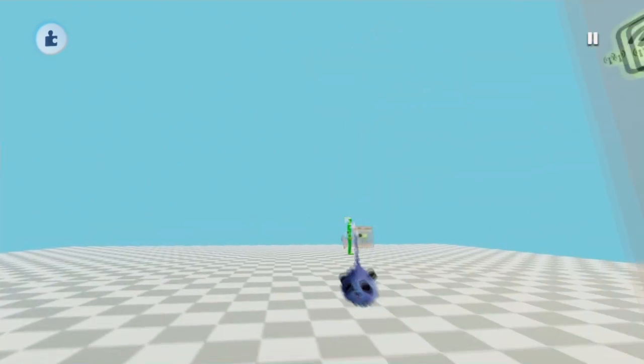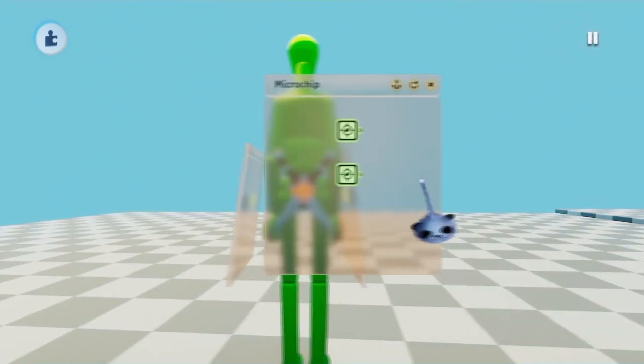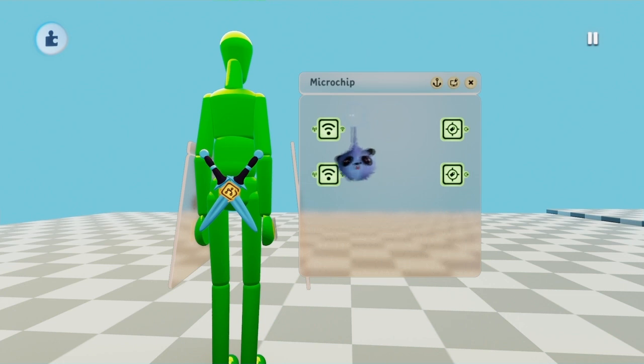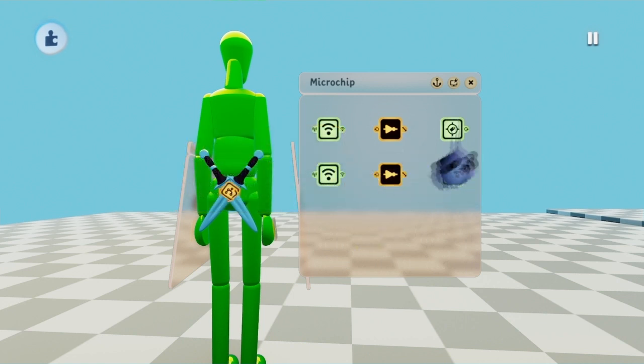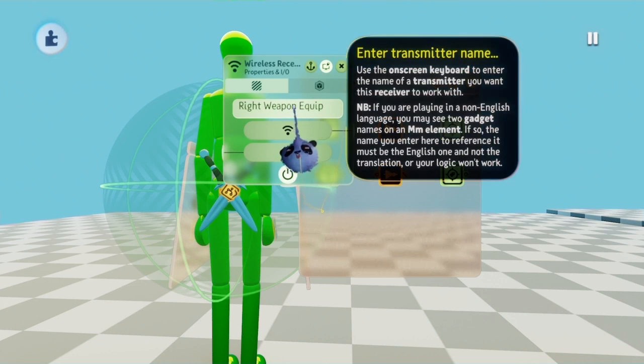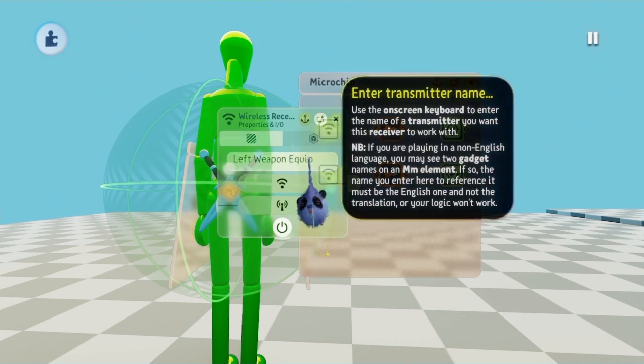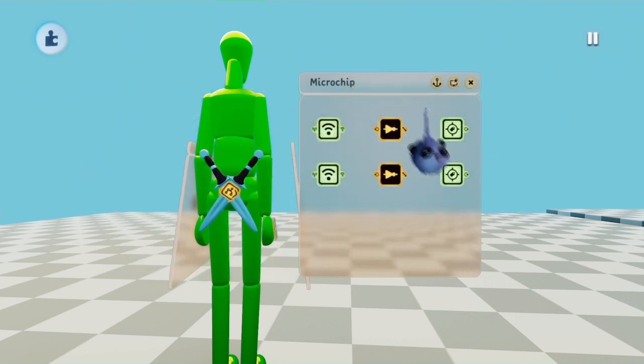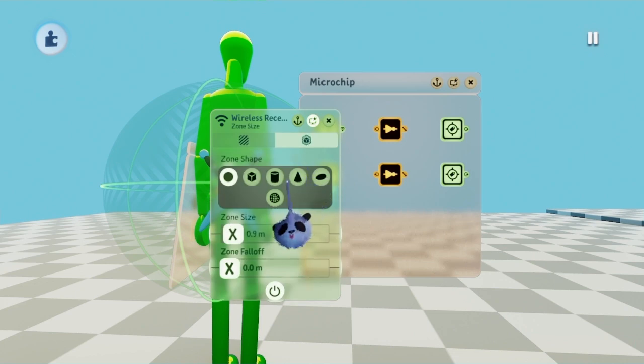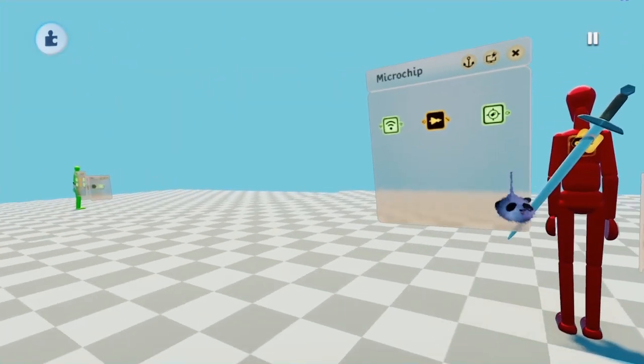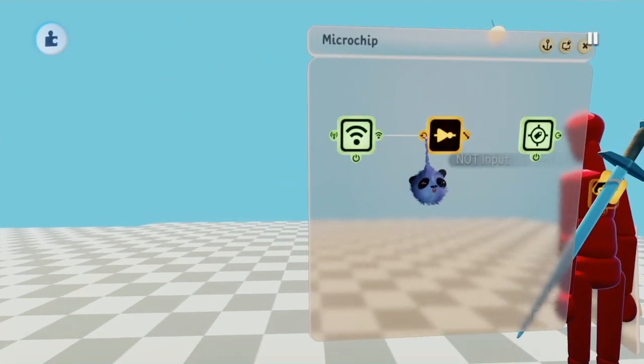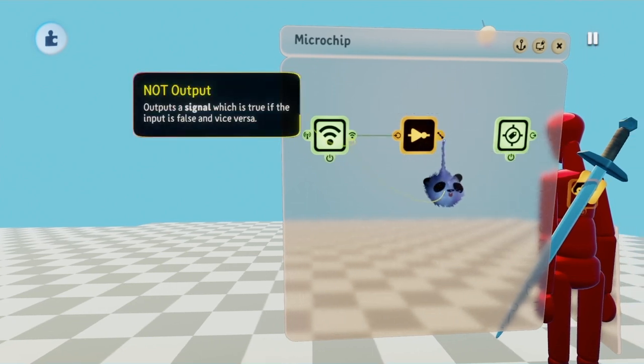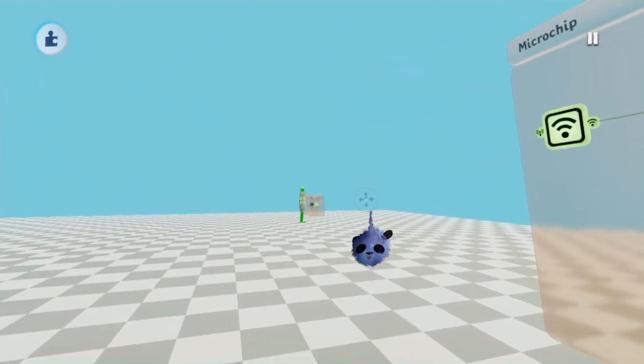If you're using two weapons, place two wireless receivers and two notch gates in the microchip. One receiver should be named right weapon equip and the other left weapon equip. Select scene in the zone size tab. Once you're done, connect the signal from transmitter into the notch gates input port, and the notch gates output port into the tags input power port.